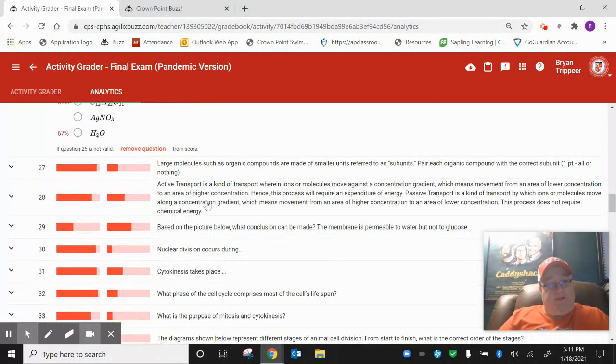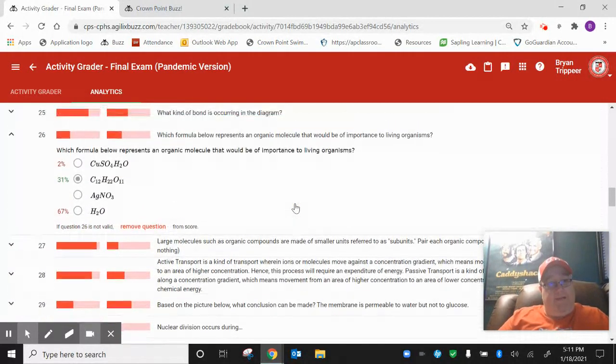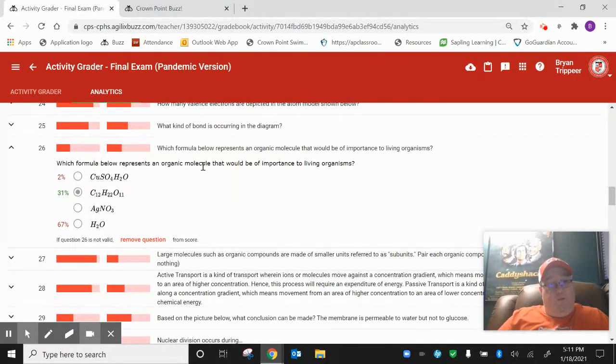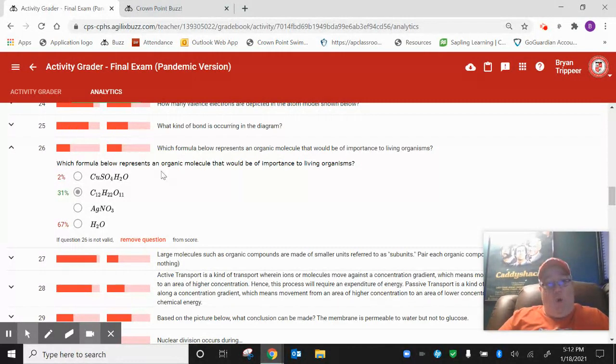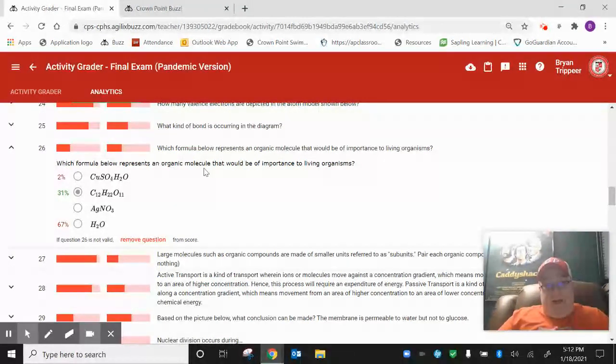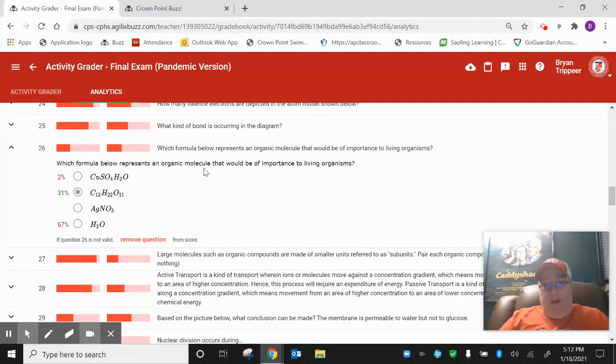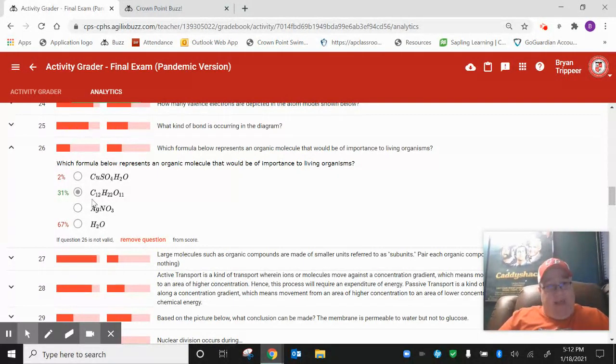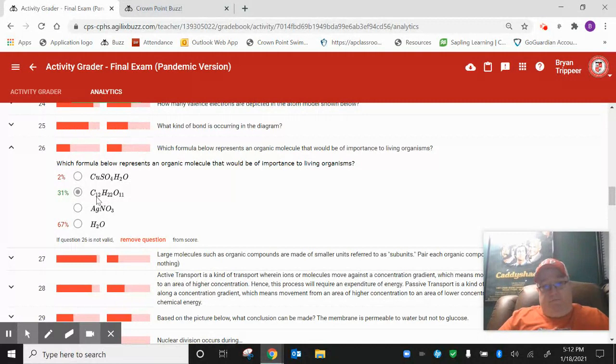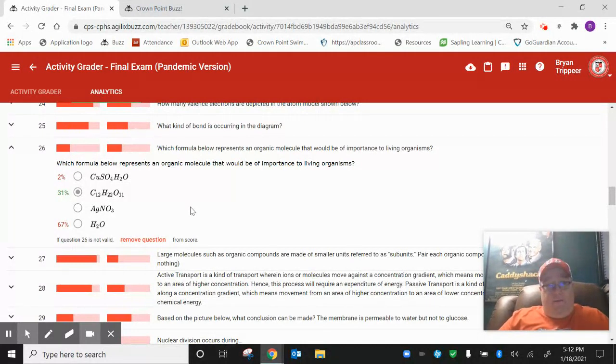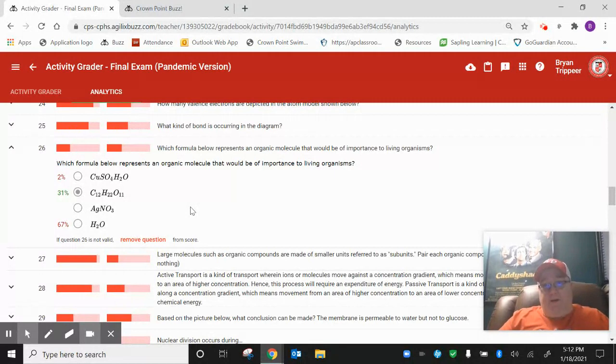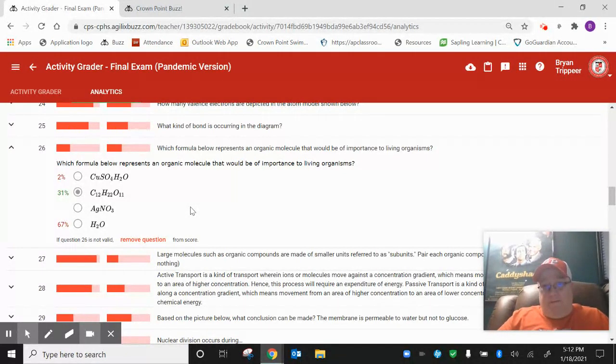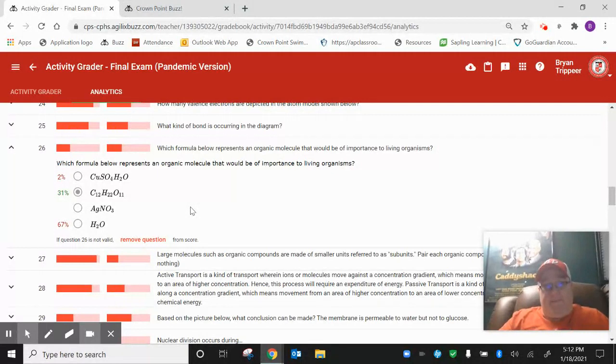Number 36. I could not believe that so many people missed this. Which formula represents an organic molecule? Now, I think what probably happened here was people probably thought, this isn't exactly organic because carbohydrates are a one to two to one ratio. And maybe that's what threw you off. That's true. Carbohydrates are a one to two to one ratio. But organic compounds have carbon. That's it. They have carbon. They are carbon-based compounds.